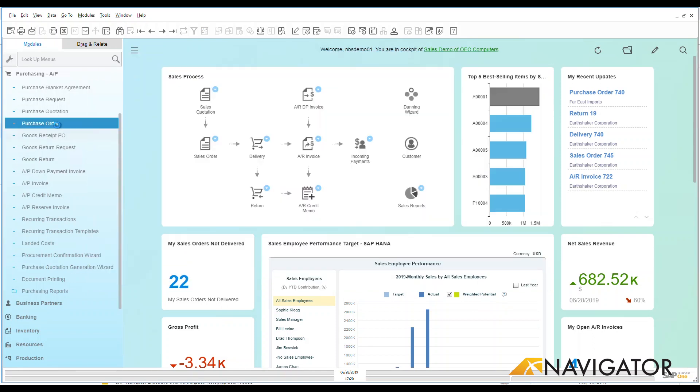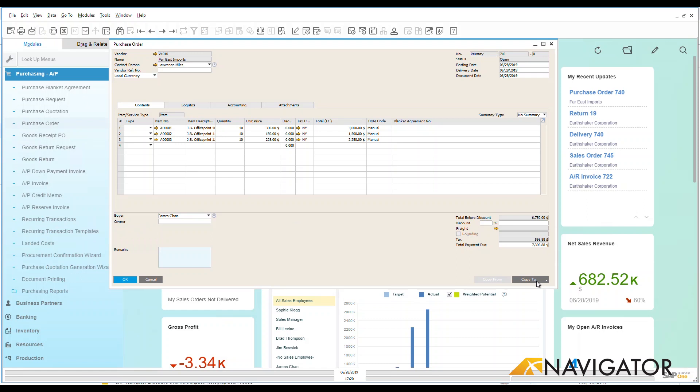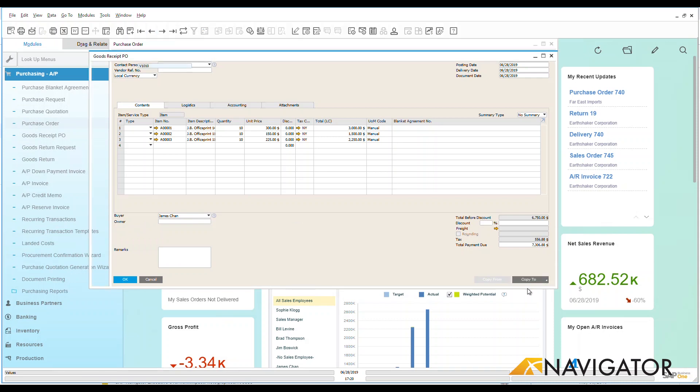I could go over to a purchase order. Let's open up an existing purchase order that we have. Here we go. And now you're going to see the copy to button. So in my copy to button over here down the right hand side I can copy this to a goods receipt PO. So there we go.